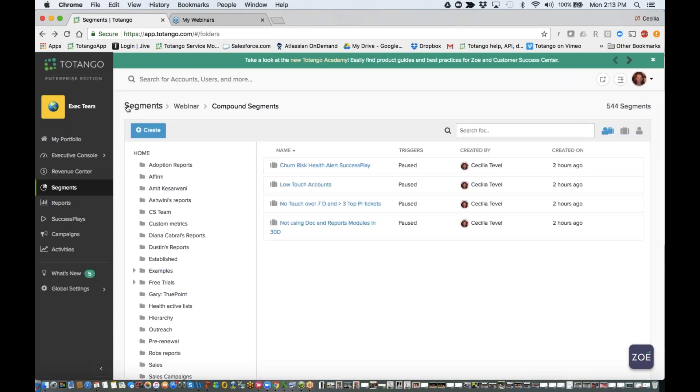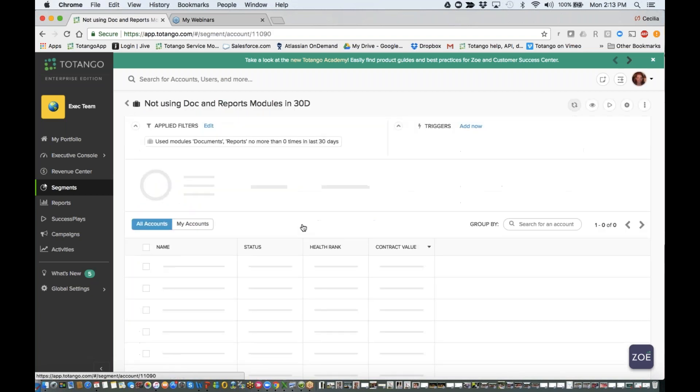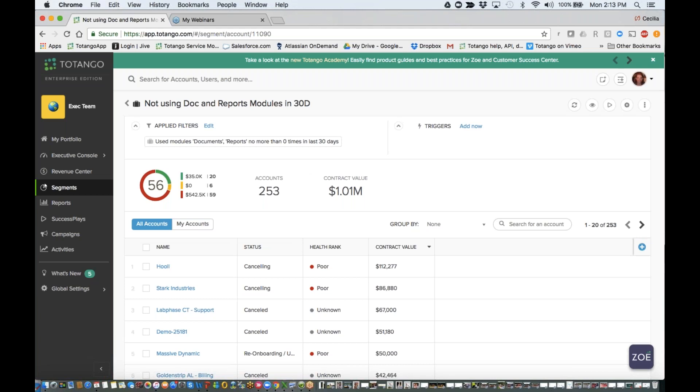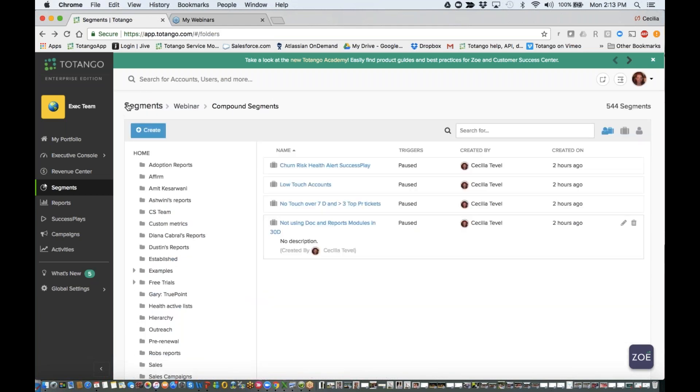The other segment that I built is customers that are not using my documents module and are not using my reports module in the last 30 days. So these are really bad criteria for me to know that the customer is not doing well as far as their health.